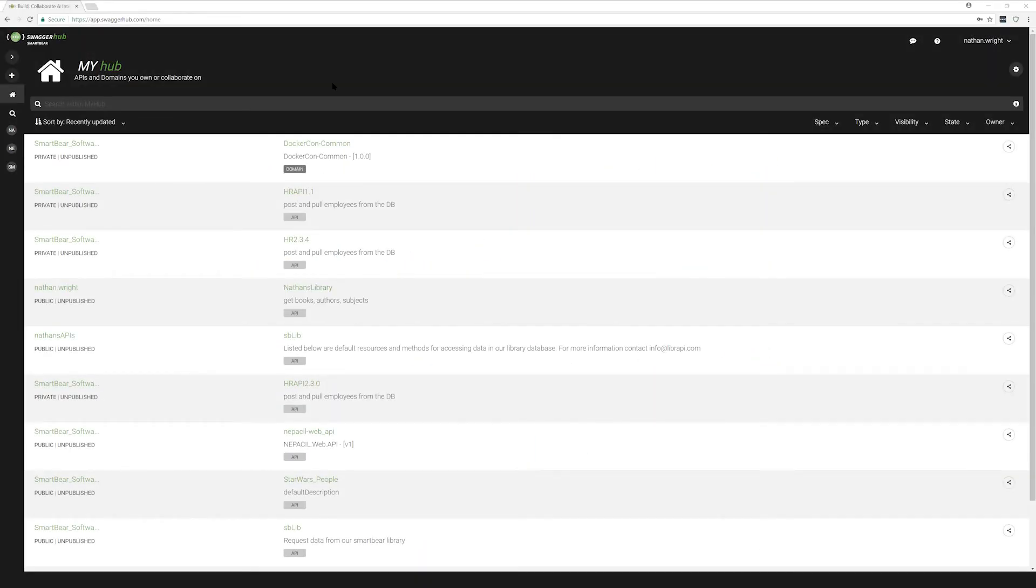Hi, everyone. My name is Nathan. I work here at Swamp Air as an engineer. I'll be taking a look at permissions and how we start to collaborate within Swagger Hub.